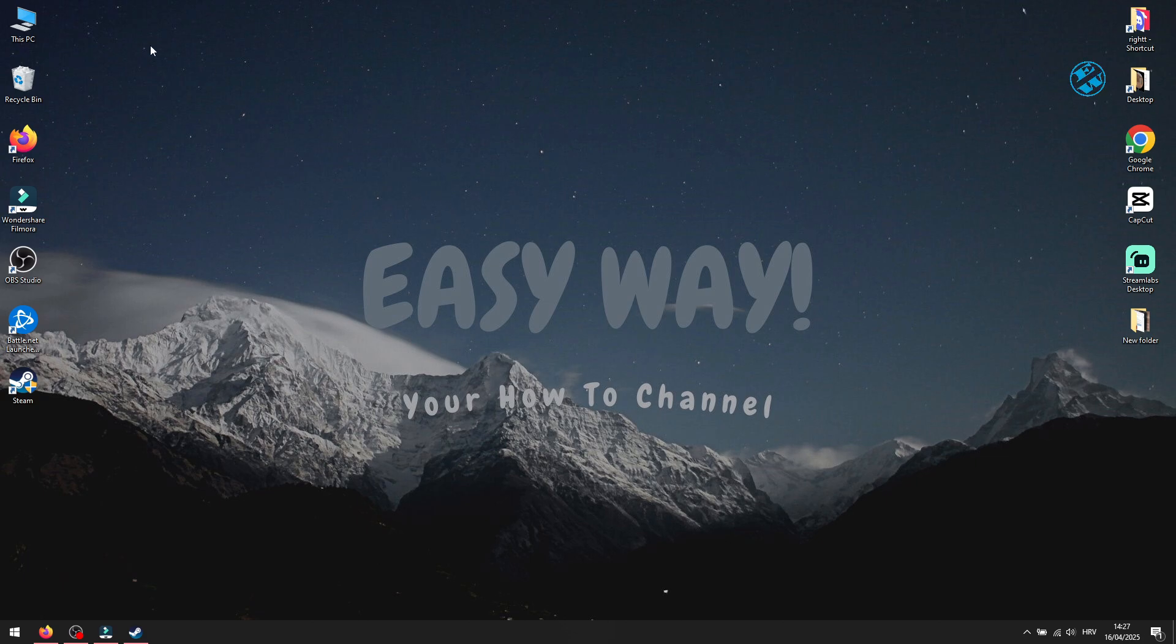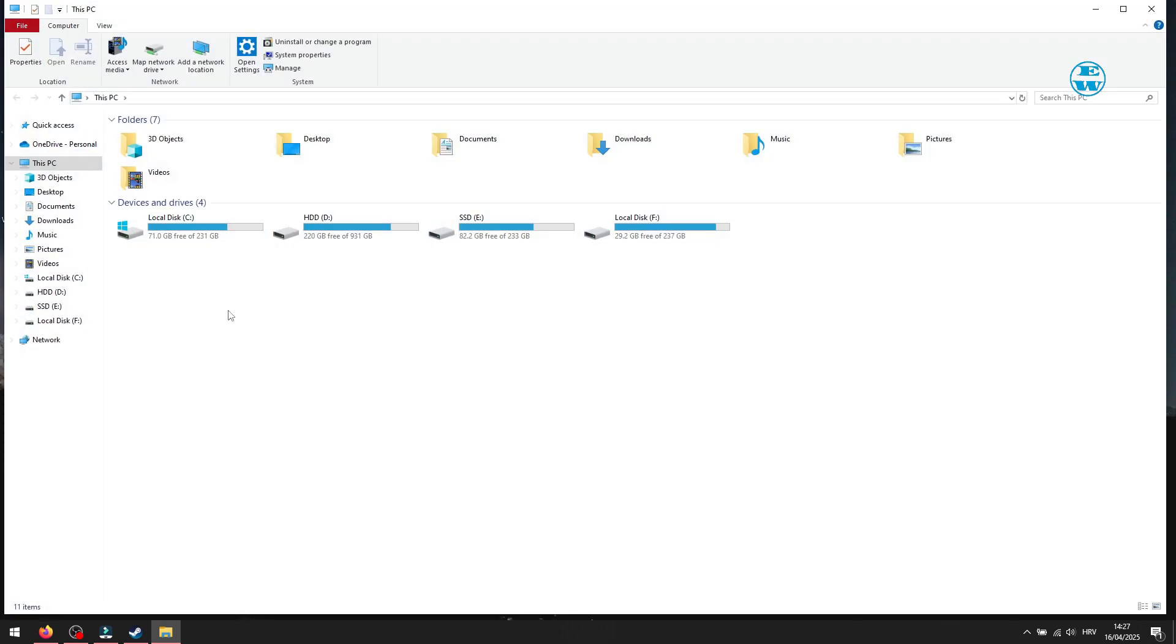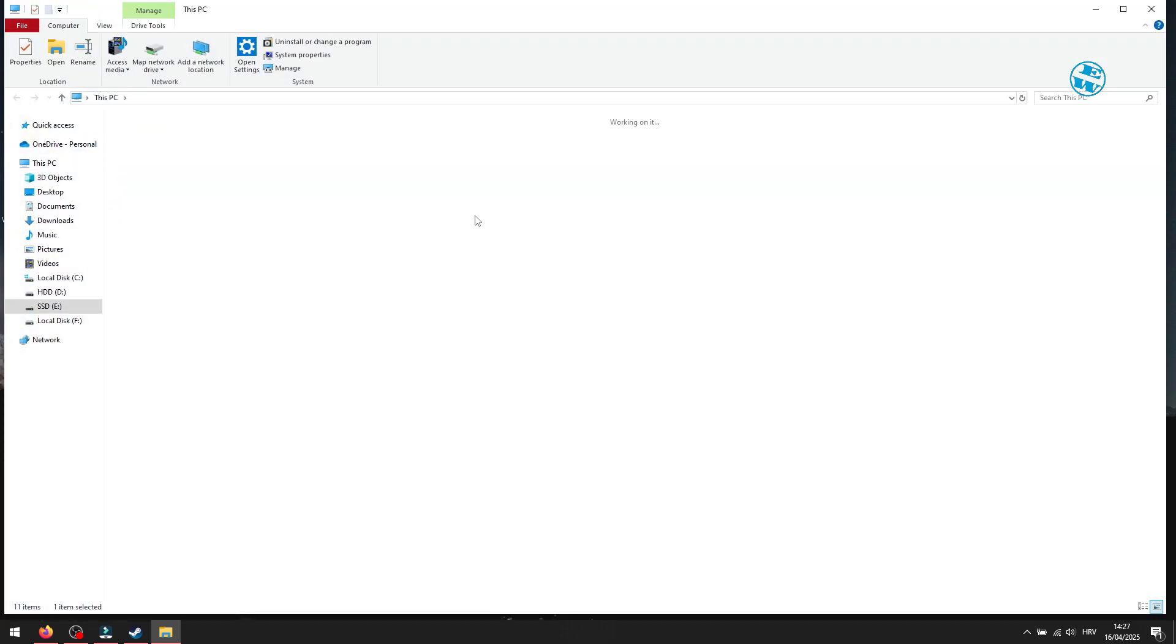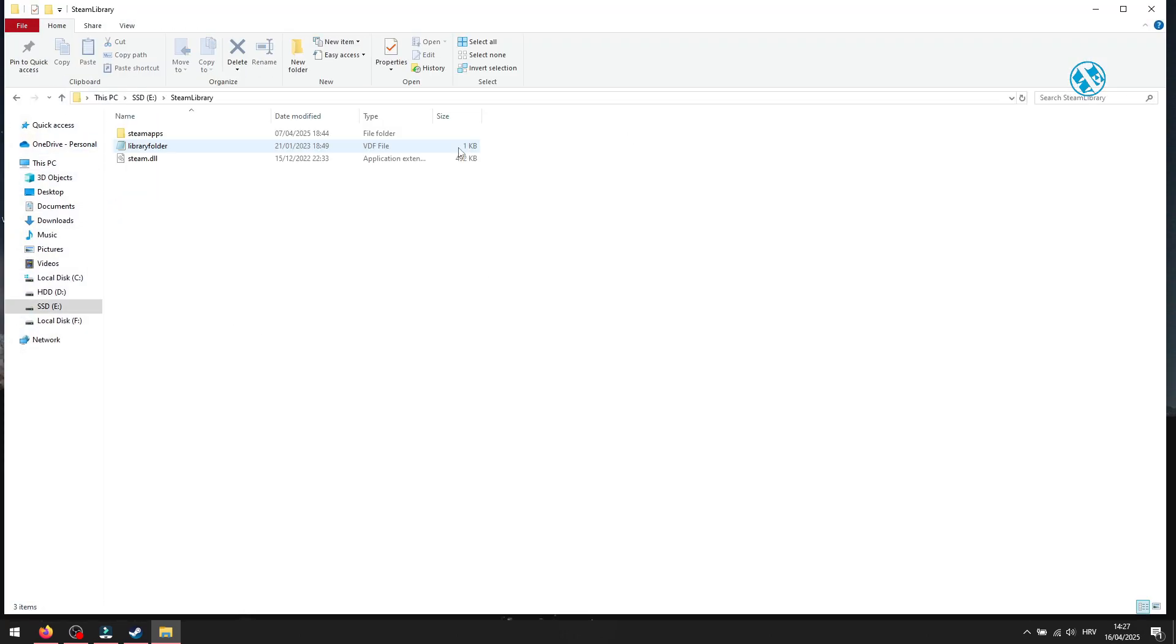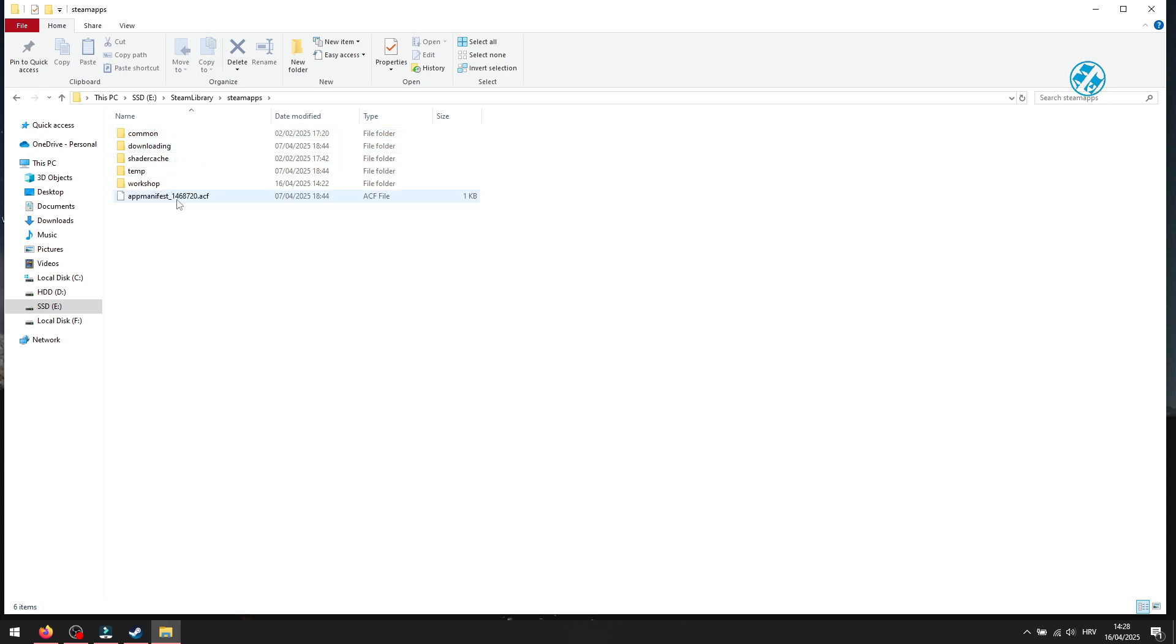go into the Game folder. I will go to my eDrive, open Steam Library, and the Steam apps. Make sure it contains this appmanifest.acf file in the Steam apps directory.